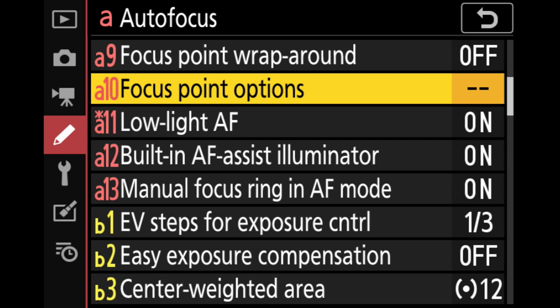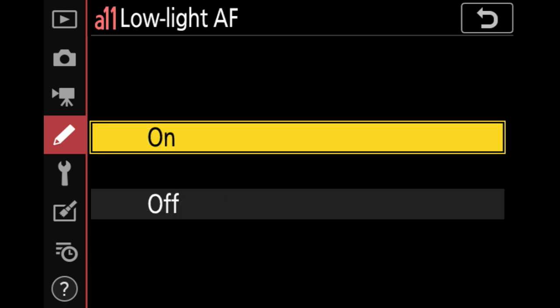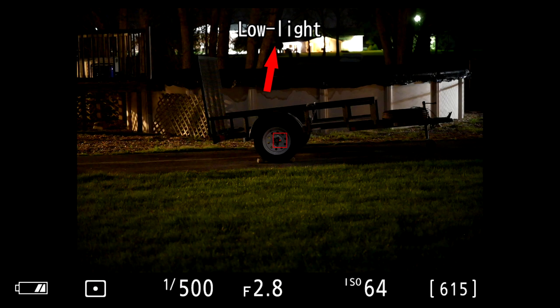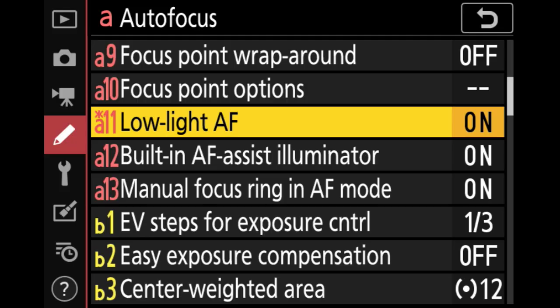Next we have low light AF, and I do recommend turning that on. This is an AFS mode — you can't use it in AFC — but it's very useful. In a low light situation, it switches to contrast detect AF, turns up the gain, and allows the camera to focus in about two stops darker light than you'd normally be able to with the standard AF system. I've used this for late evening shoots and nighttime work. There's no real downside to leaving it on, so I recommend it.